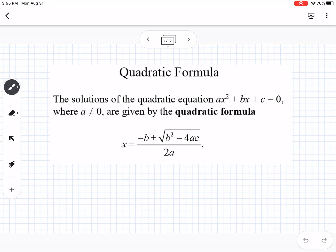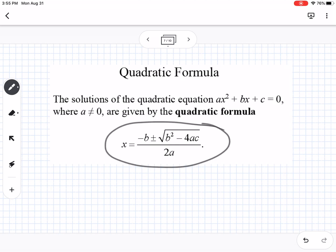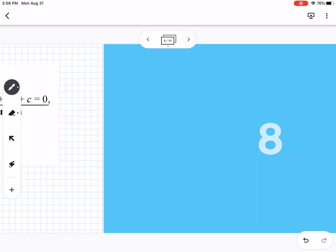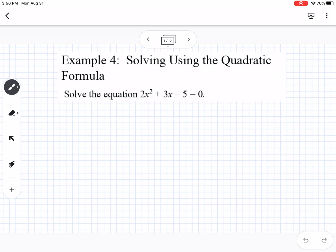The next method is the quadratic formula — you can write it down in your notes or look up the song that helps you remember it. The a, b, and c come from the standard form of the quadratic equation. For example four, we solve using the quadratic formula. First, identify: a equals 2, b equals 3, c equals negative 5.